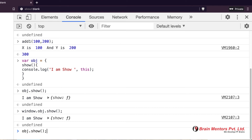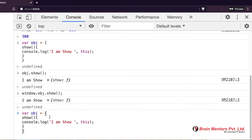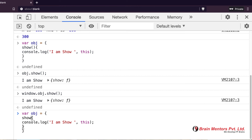But when we convert the same code to an arrow function — I write `show:` as a key and then use the arrow syntax — it has become an arrow function. Now I show 'I am show with arrow'.